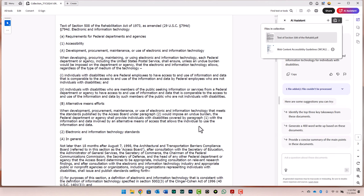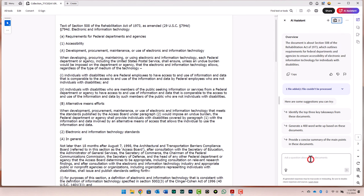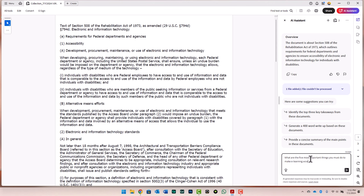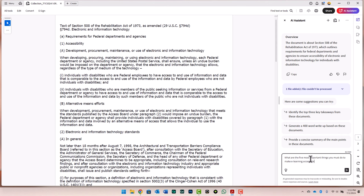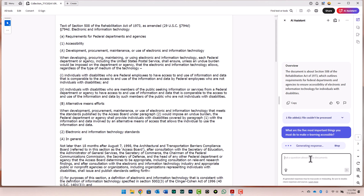It's finished processing all three documents now, and I can go ahead and write some questions in here that I'm looking for the answers for. These are three documents related to accessibility, specifically to digital content. I'm going to say, what are the five most important things you must do to make e-learning accessible? That will generate a response that should only take a moment or two. There we go. We've got our answer here. To make e-learning accessible, the five most important things you must do are, and it gives you the answers here.